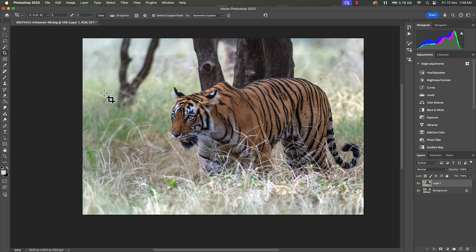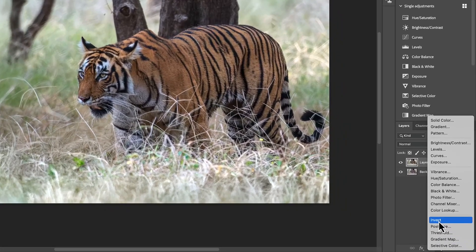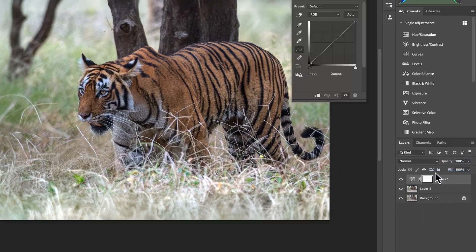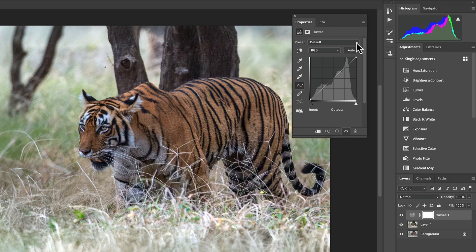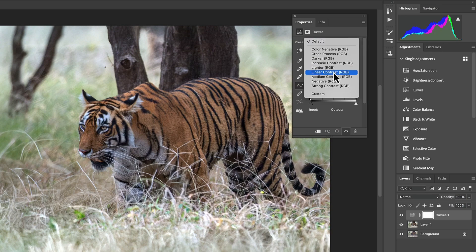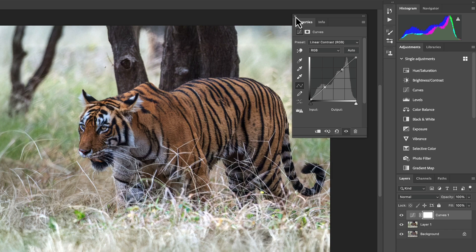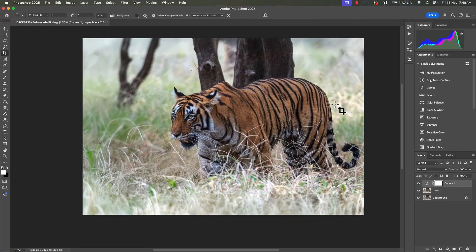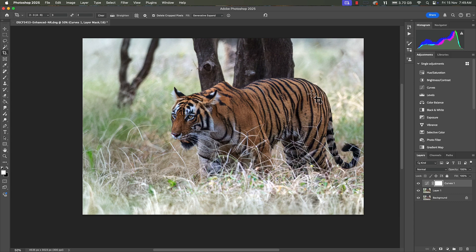We're going to further go to curves. From here, presets, I'm going to select linear contrast. This is going to improve the contrast a bit. Now you will notice that the light was coming from the back of the tiger or the side of the tiger, so the body is well lit but the face is slightly darker.